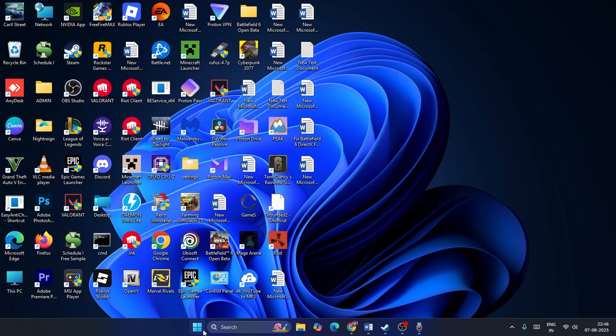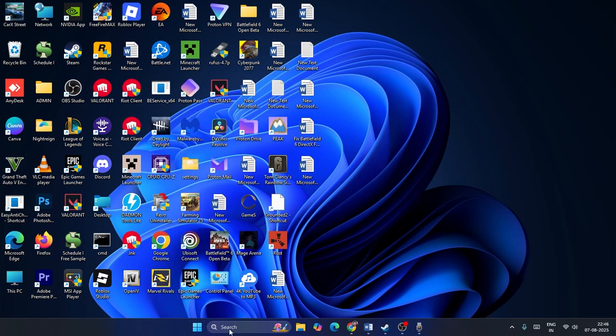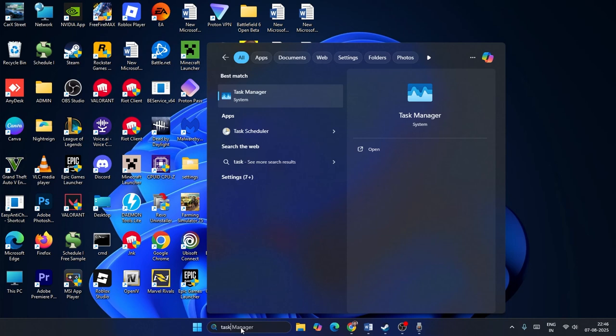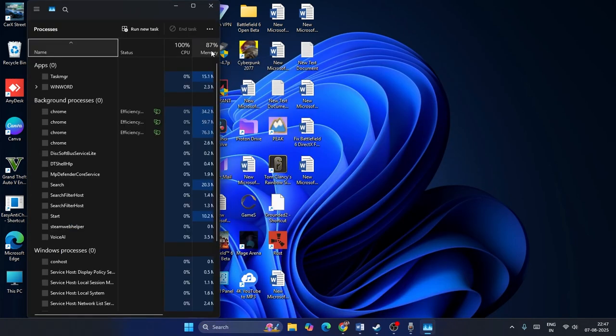The first and foremost step: go over to the Start menu, right click and directly navigate to Task Manager, or you can search for Task Manager and click on it.